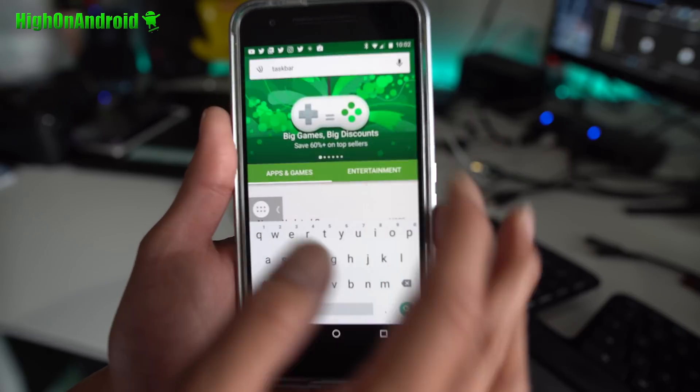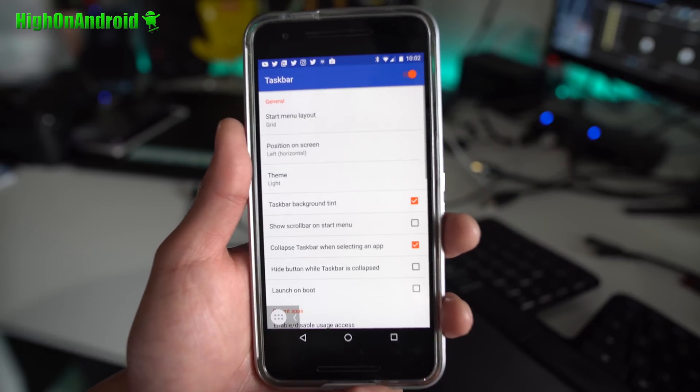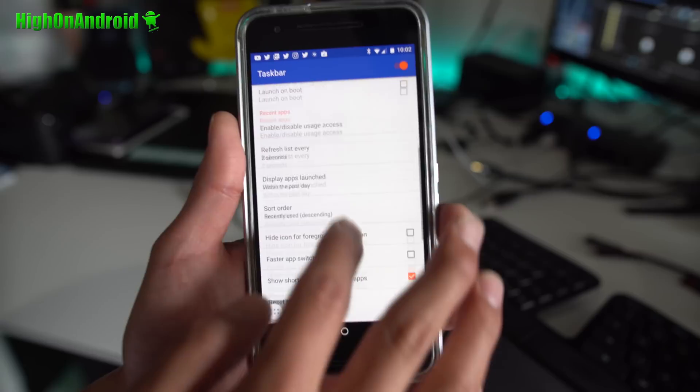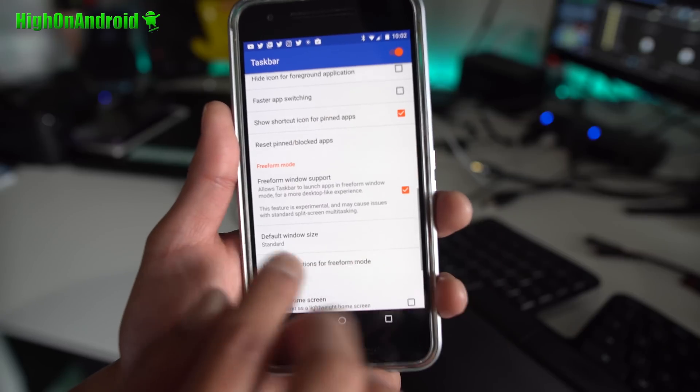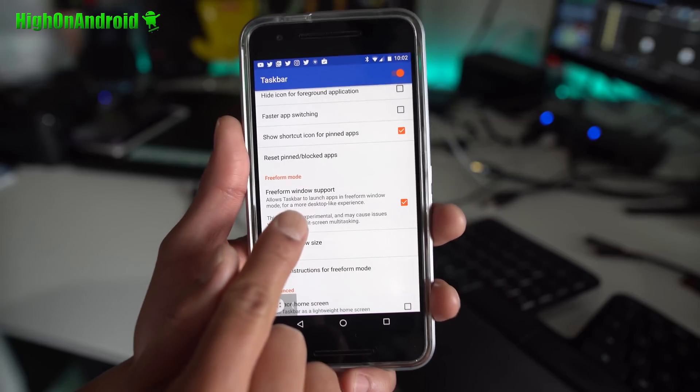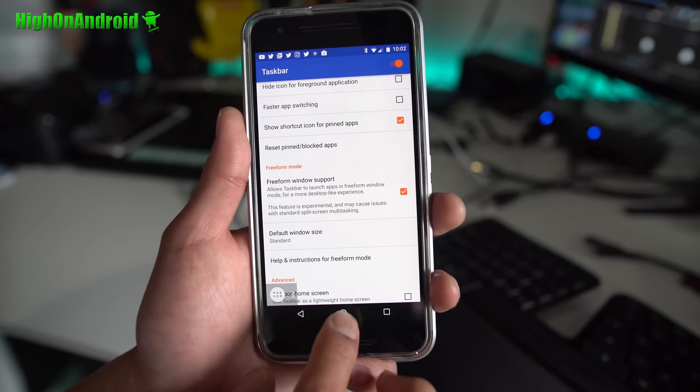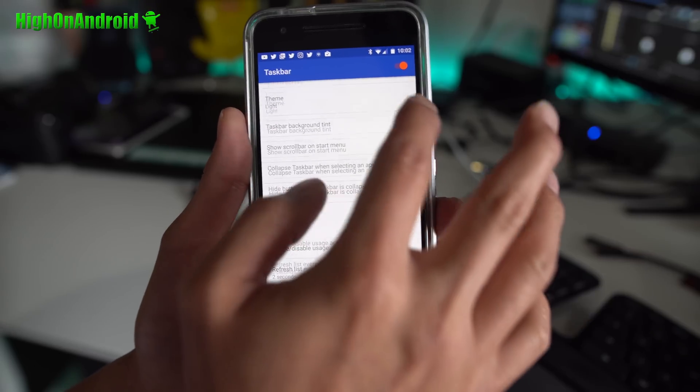Next, go ahead and download this app called Taskbar. Open the app and scroll down. Make sure Freeform window support is on. That's pretty much it.